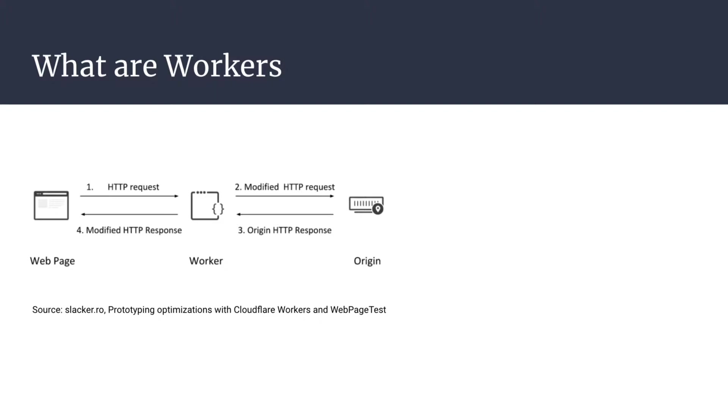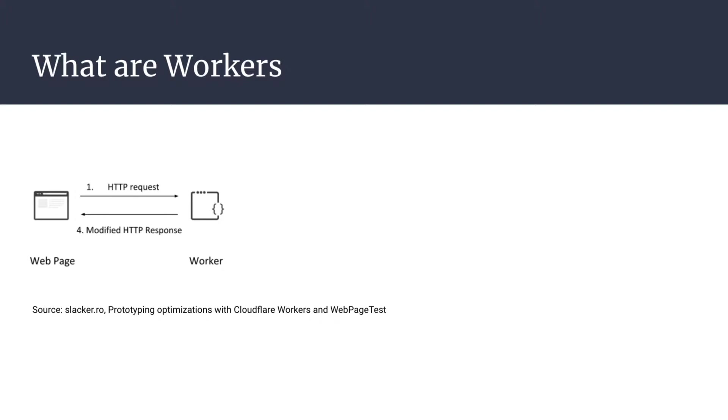Our workers sit between your user and your origin server and can modify requests as you can see in this diagram. They're also able to serve your application directly. This means your application is served at the nearest location possible to your user. You don't have to worry about any of the load balancing or setting up an origin server or the distribution of your app.